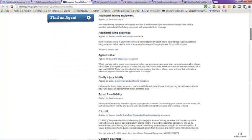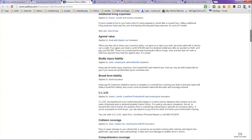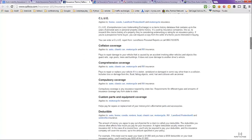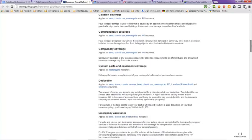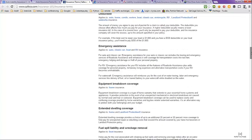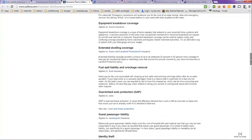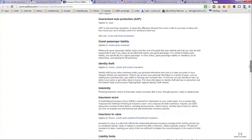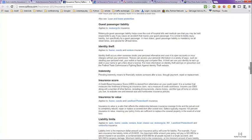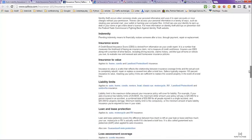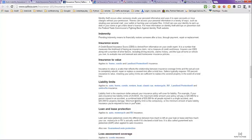Bodily injury liability, deductibles, emergency, identity theft. Liability limits applies to auto, home, condo, renters, boat, just about all insurance liability limits.